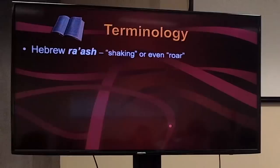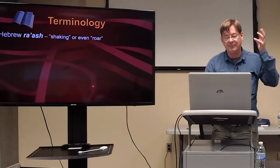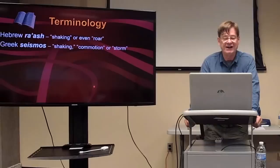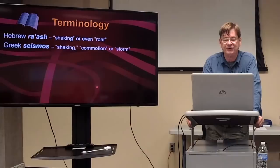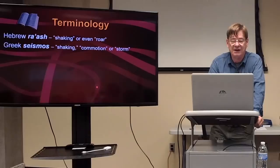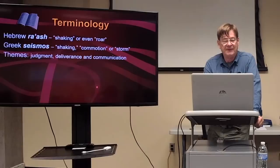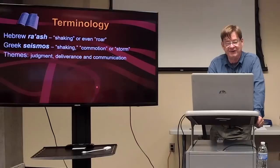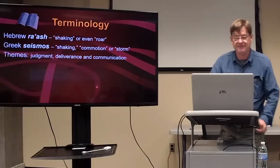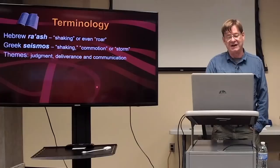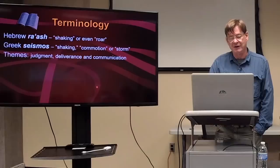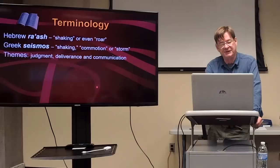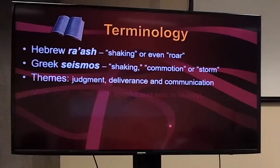We have terminology. The Hebrew word 'rosh' is a shaking or even a roar sound — an audible kind of understanding of an earthquake. The Greek word 'seismos' is a shaking, commotion, or storm, and could even be referred to like the storm on the Sea of Galilee. The themes associated with 'rosh' in Hebrew and 'seismos' in Greek are judgment, deliverance, and communication. As you read the earthquake accounts, they're usually mentioned with one or two of these themes, sometimes all three.